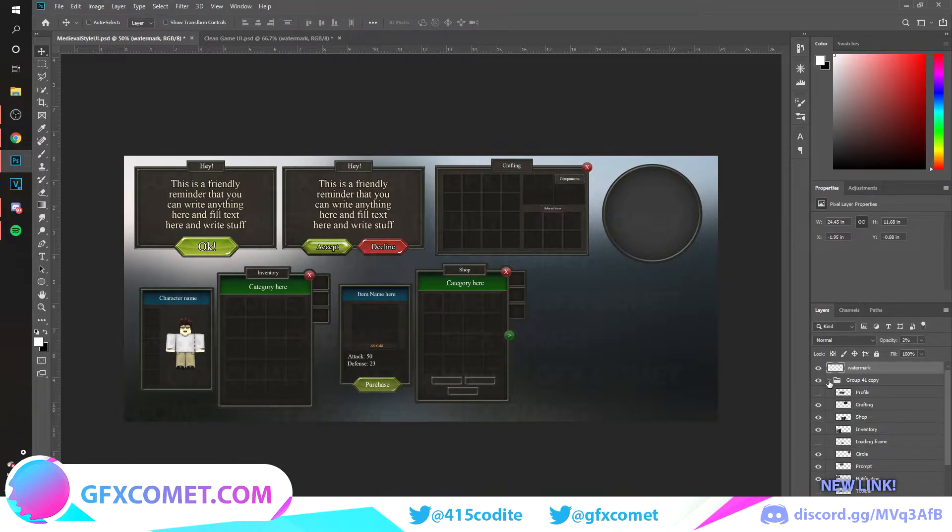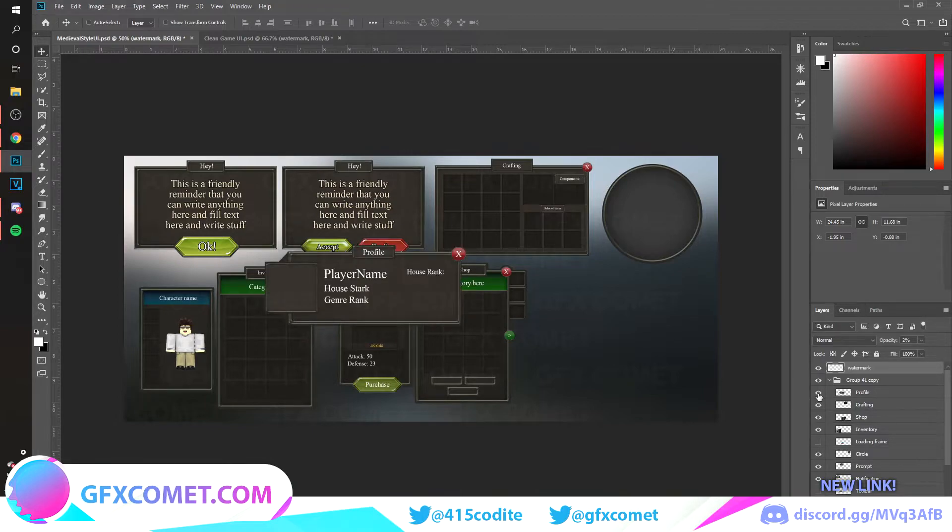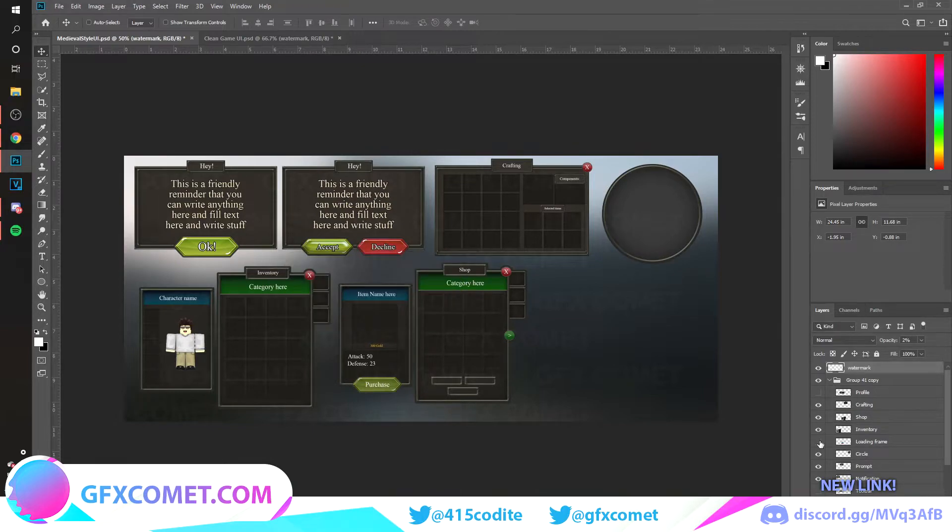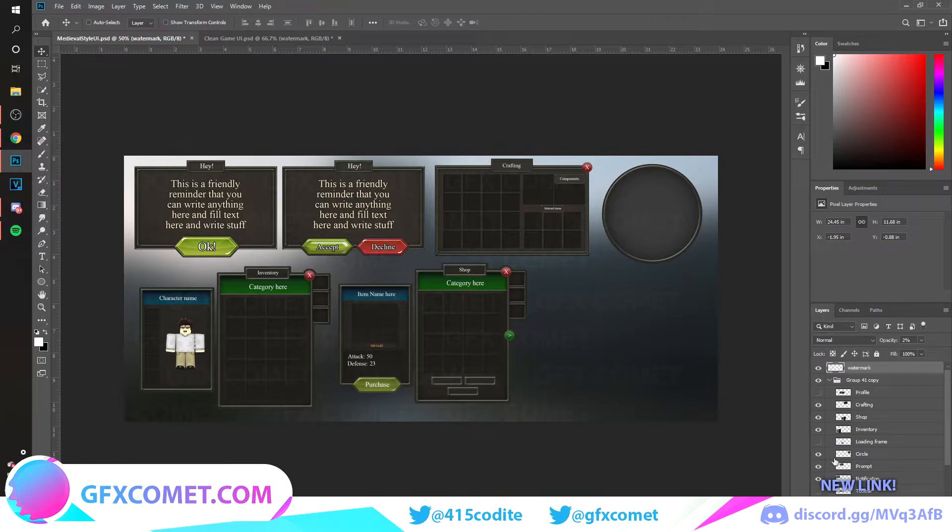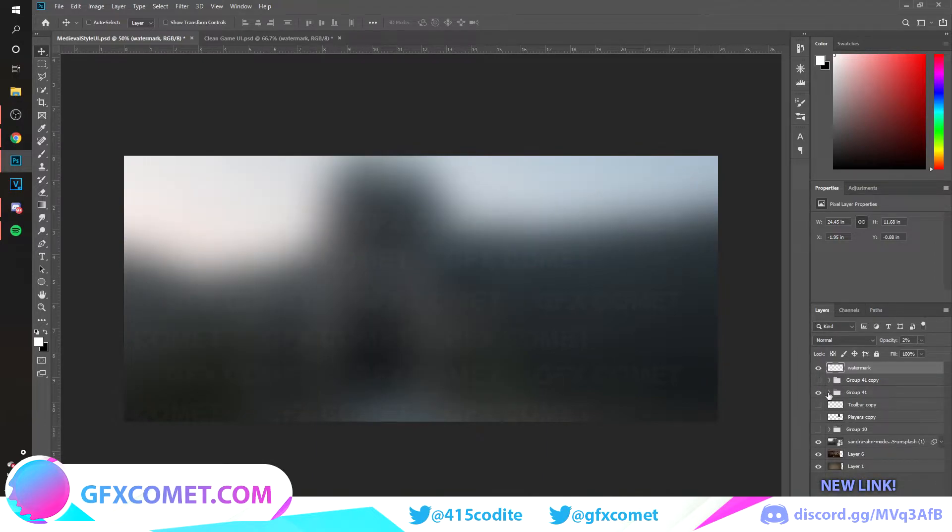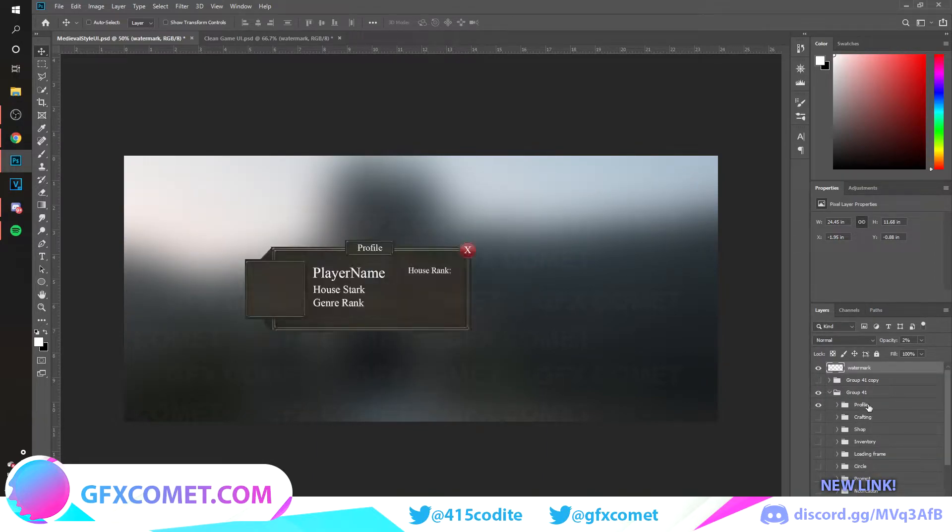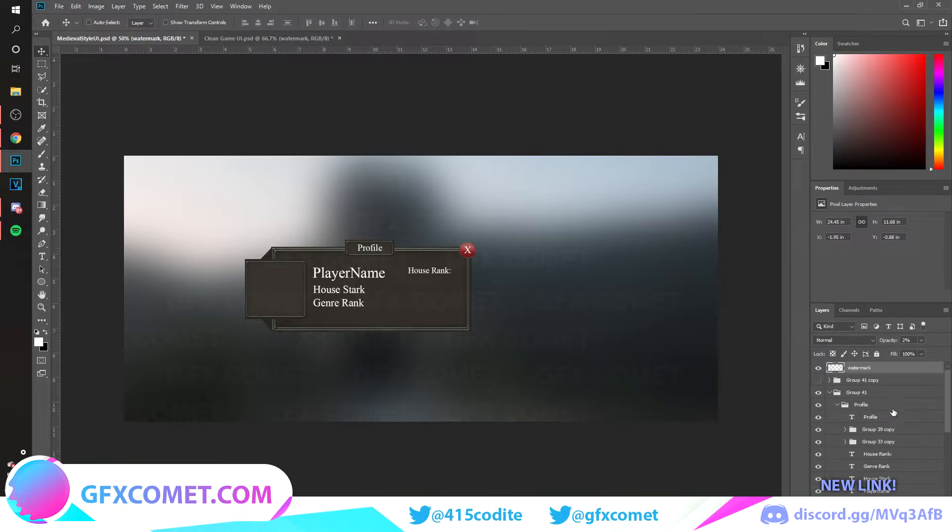This right here is for demonstration just to show you what you get. These are not the layers that you edit, it's actually right over here. So if we go here you see profile.